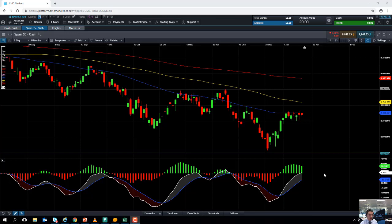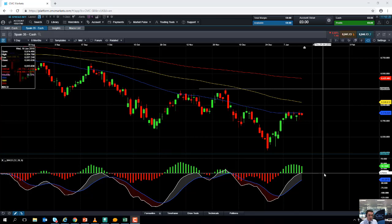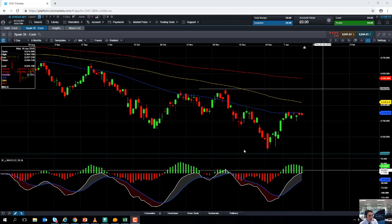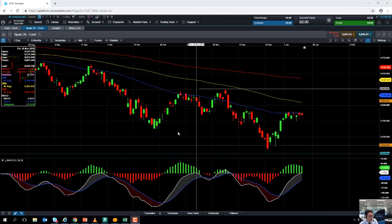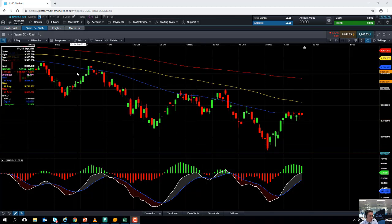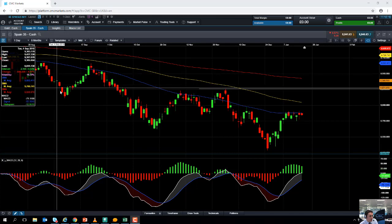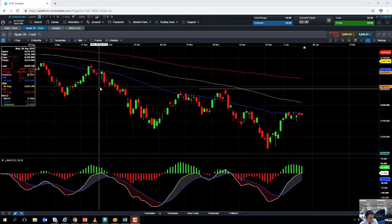Hello and welcome to the Chart of the Week video with me, David Madden. Today's date is Wednesday the 16th of January 2019 and the time has just gone 11:40 GMT. This week's Chart of the Week is the IBEX, the Spanish 35 or the Spain 35 as we call it on our platform.